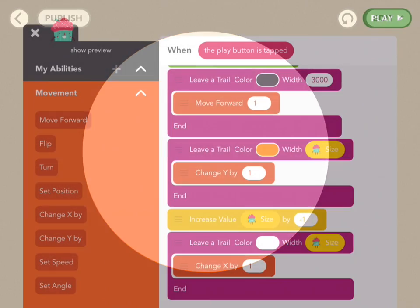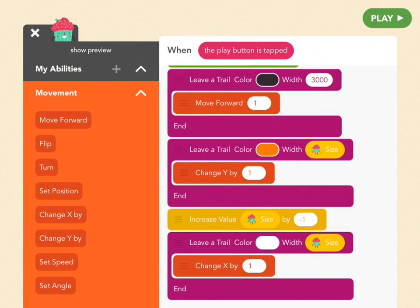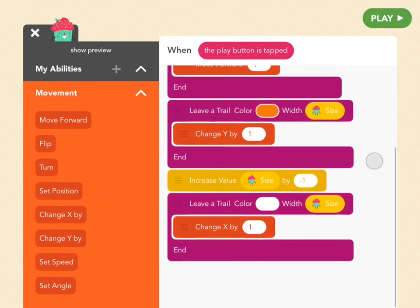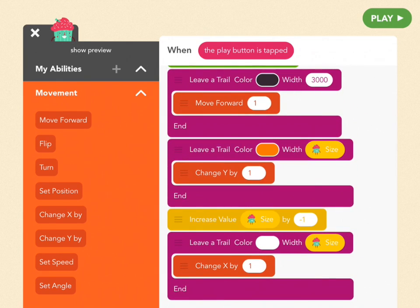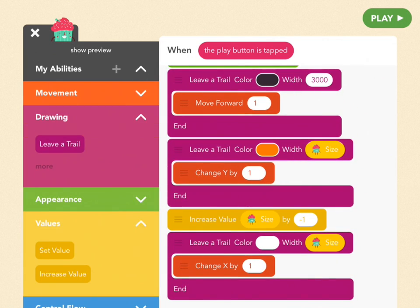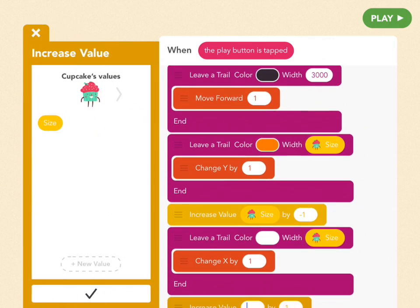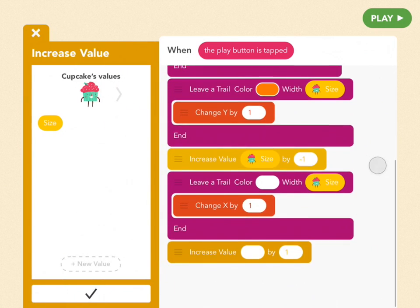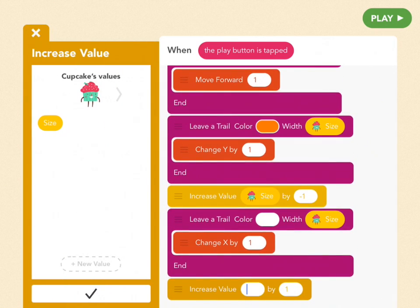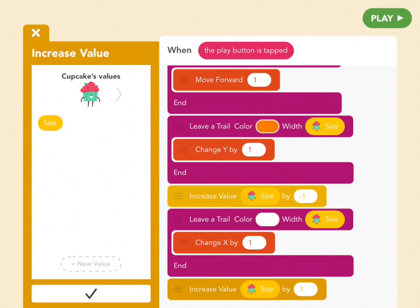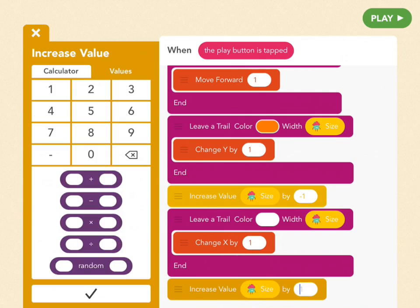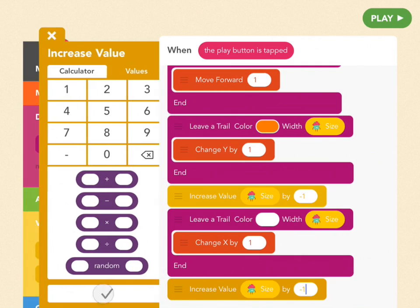We're getting somewhere. So we're going to make our third circle now, and this one again needs to be a little bit smaller. So to make it slightly smaller, go to the yellow section and drag another increase value block at the very bottom of your code. Again, drag out the size value, and in order to make the value smaller, let's decrease it by a negative 1. So use minus 1.